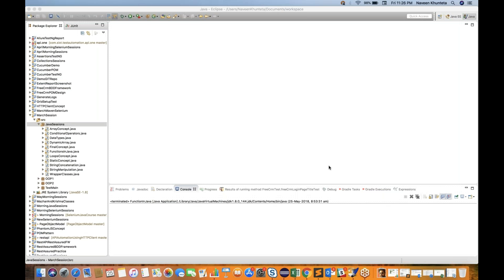Hey guys, this is Naveena and welcome back to Naveena Automation Labs. In this particular video today I'm going to cover one very important topic: encapsulation, also called data hiding. We'll cover the purpose of encapsulation, why we use it, its exact implementation, and its advantages. Encapsulation is one of the features or characteristics of object-oriented programming. In this Java tutorial series, we've already covered abstraction, interfaces, polymorphism, and inheritance.